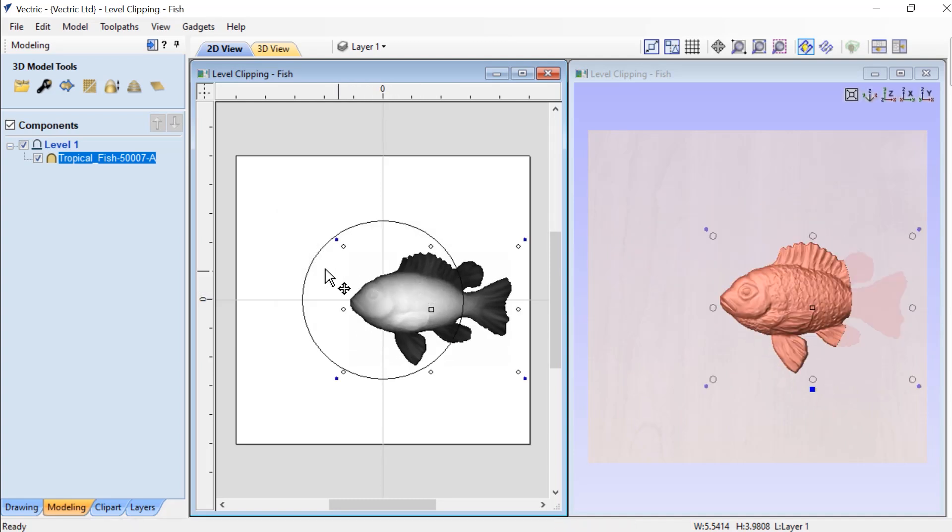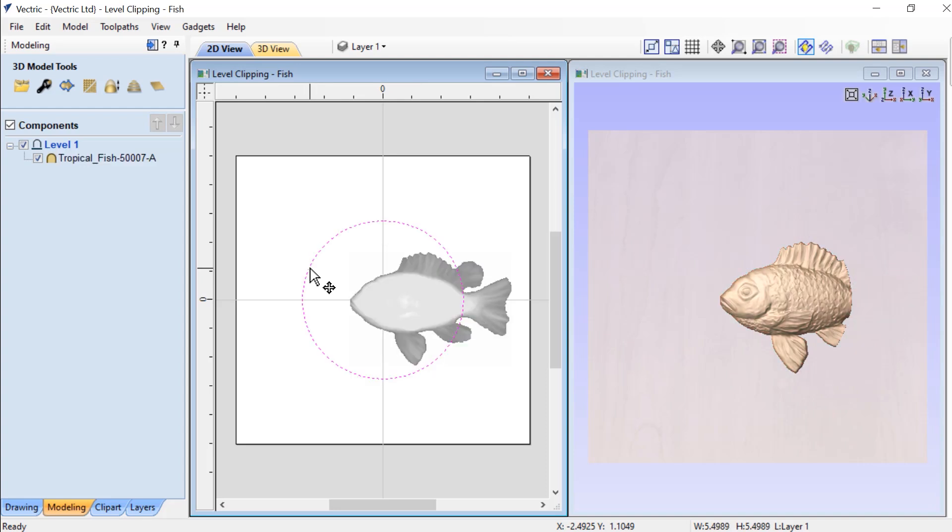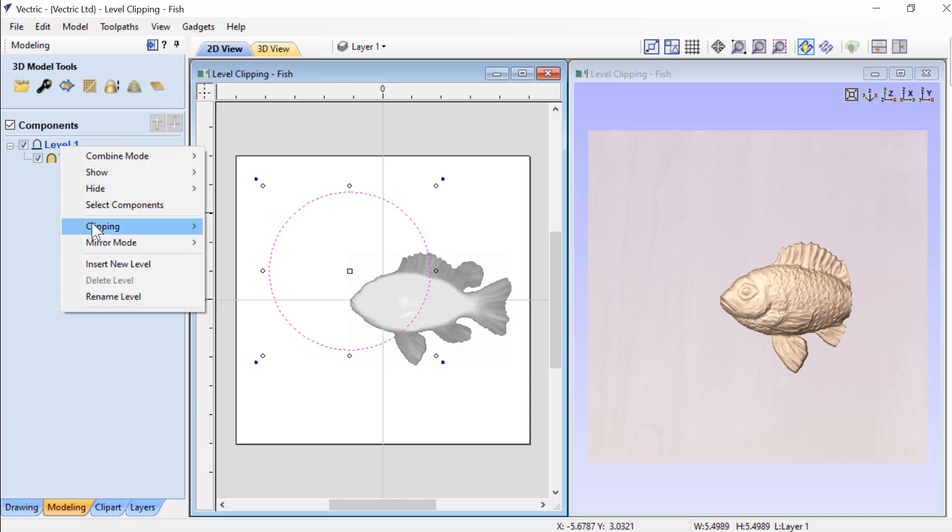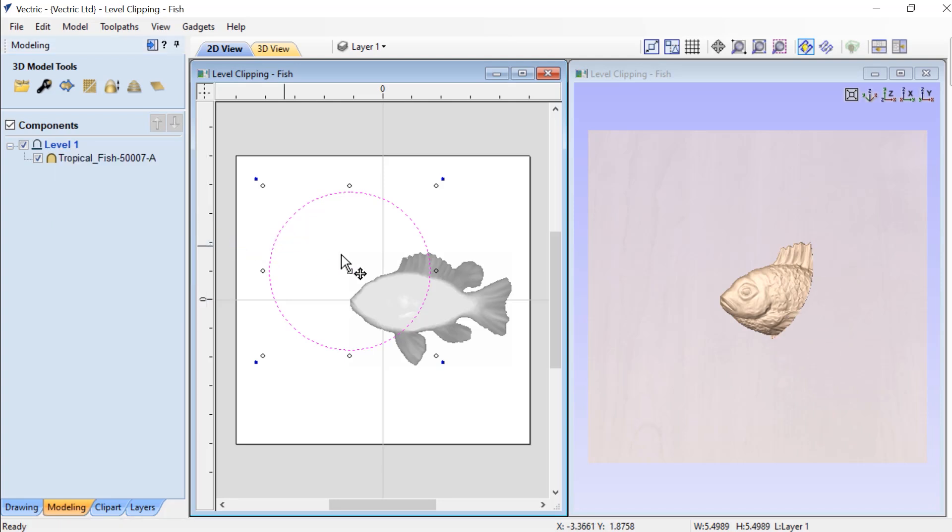Now if I would like to actually move the clipping vector around, I'll need to select the vector, move it to its new location, and then go back to my level effect and update where the clipping vector is located. And you'll see that now it's clipped properly.